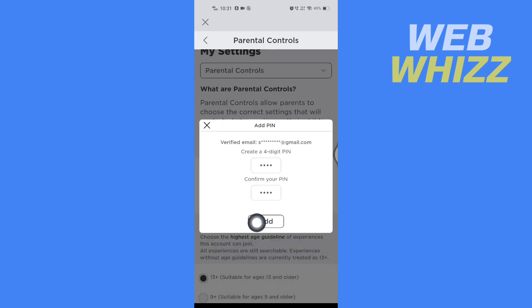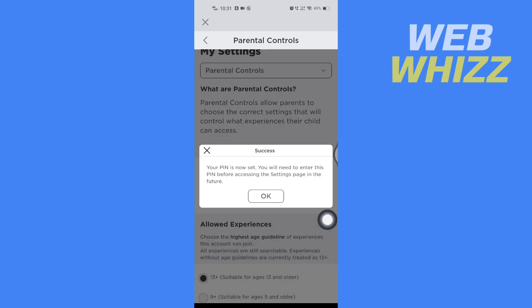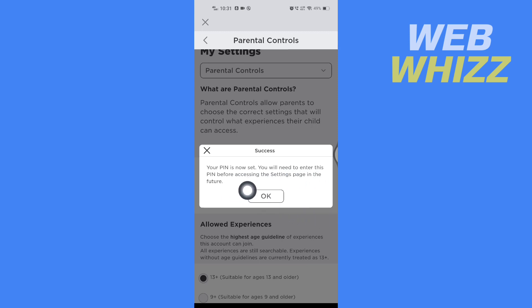Then tap on Add. It now says your pin is set — you will need to enter this pin before accessing the Settings page in the future. This is how you can add a pin to your Roblox account. Thanks for watching.